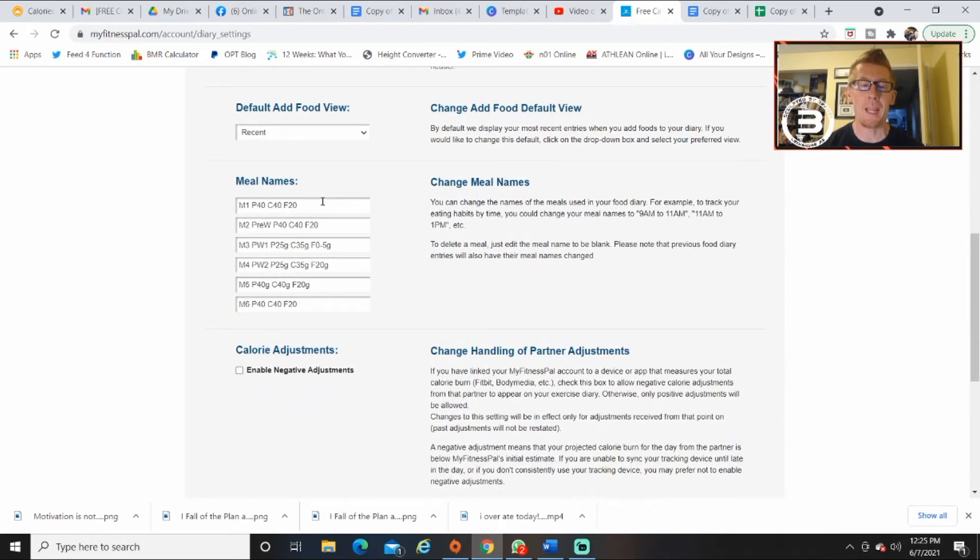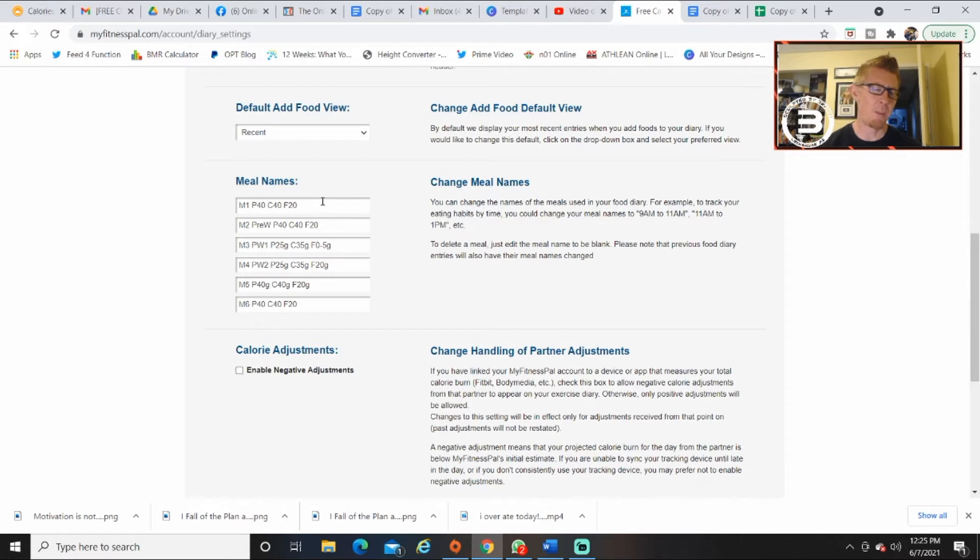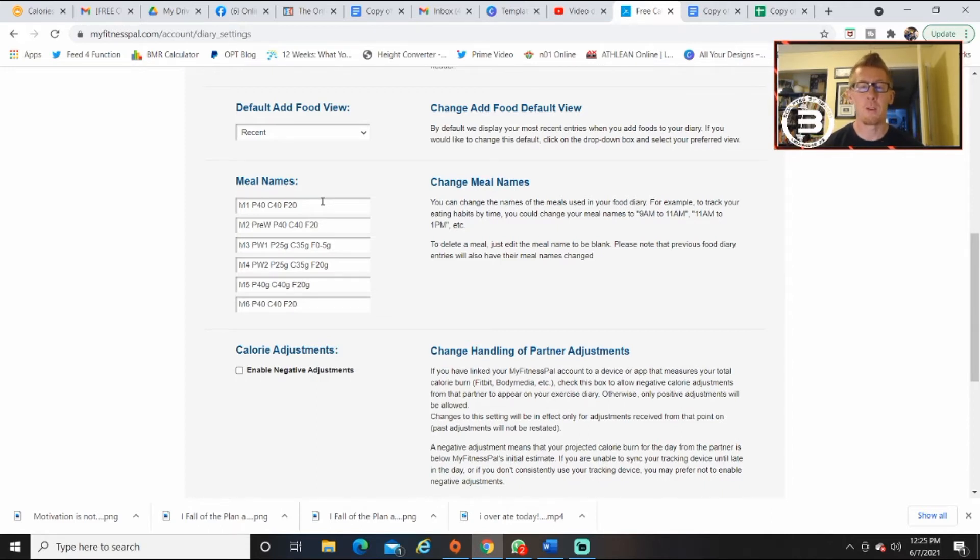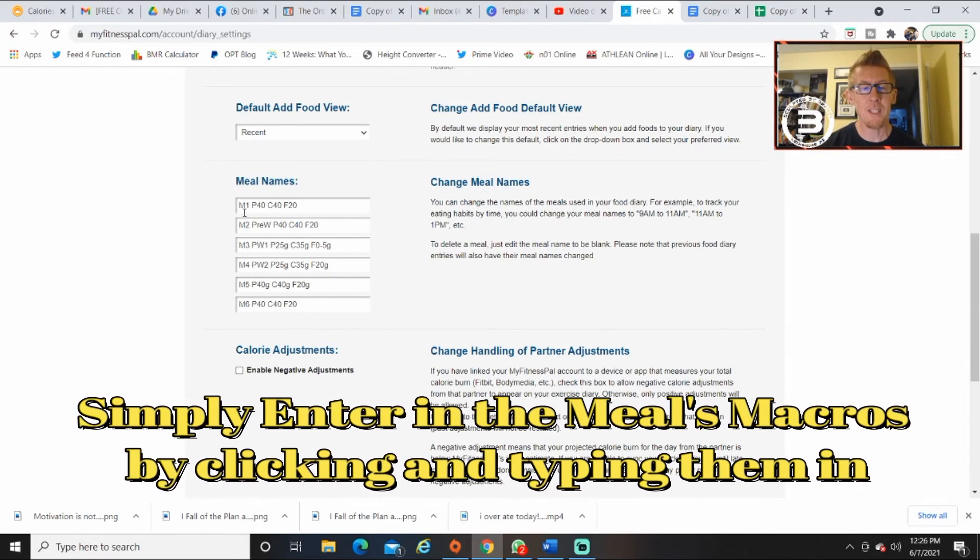But what I'm talking about today is meal names. Name your meals. How many meals do you eat in a day? I do six, how many do you? You can name them. Now your coach is going to give you, possibly depending on who you're working with, macros for your meals so you can hit them. So for some guidance, go into settings, go into here.